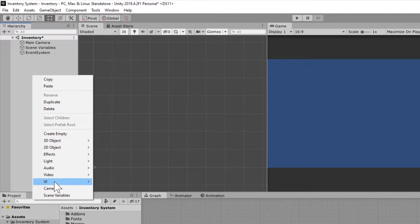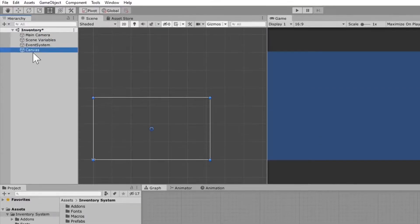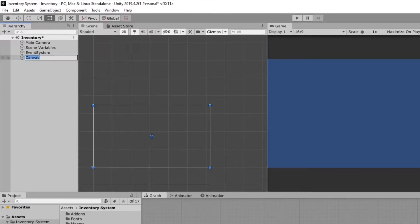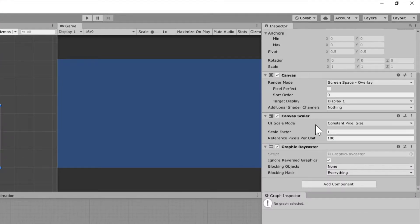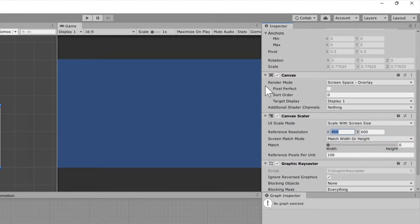Right-click on the hierarchy, go to UI and create a canvas, then rename this to "Inventory Canvas." Over here on the right side where it says Canvas Scaler, we're going to select "Constant Pixel Size" and scale this with screen size. I'm going to set mine to 16:9, which is 1920 by 1080.